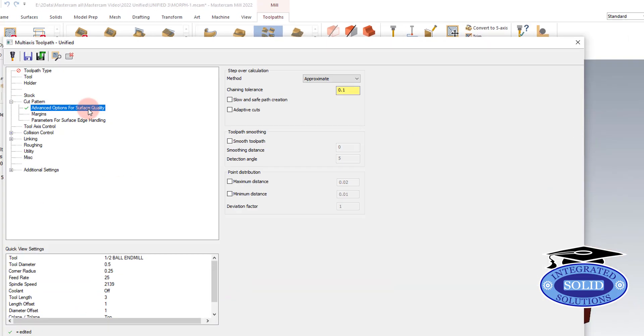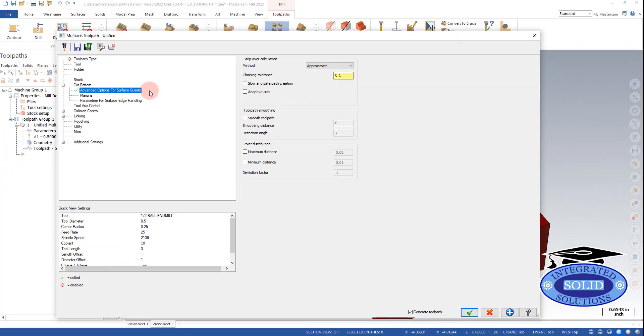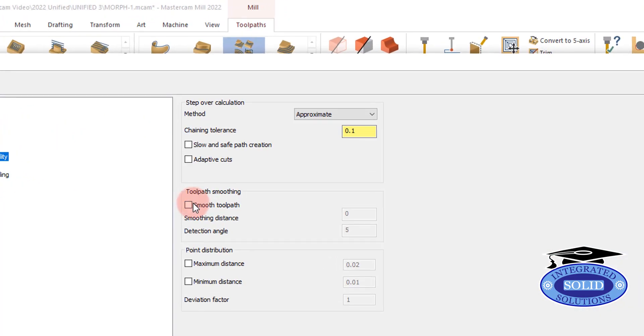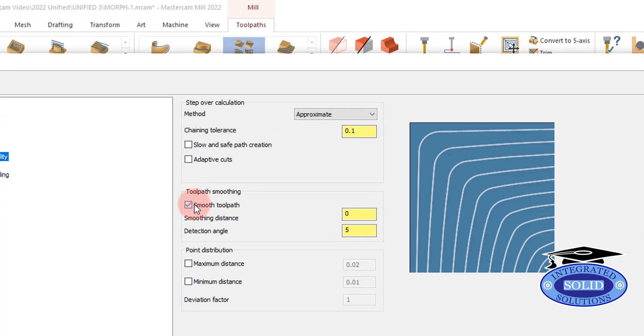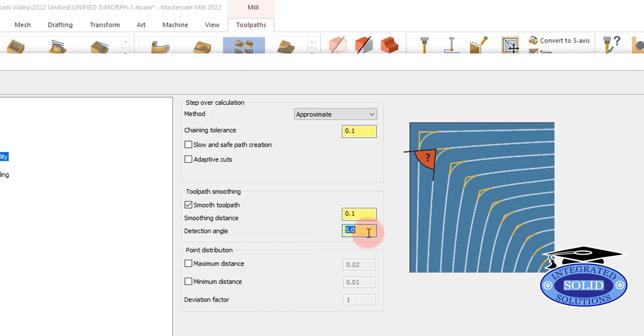If I go to the surface quality under morph, I have the option to smooth the toolpath. So I'm going to say use 100,000th transition and detect for 5 degree angle. That will work.